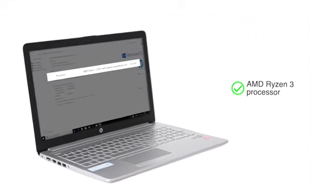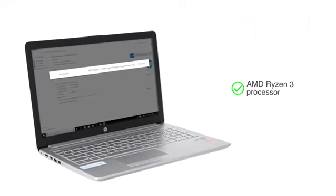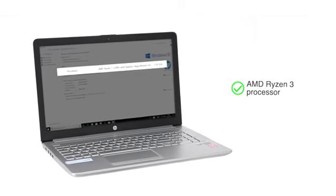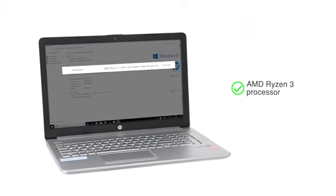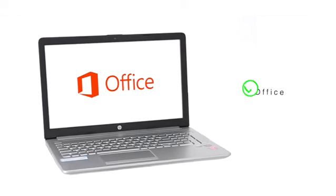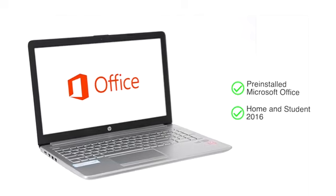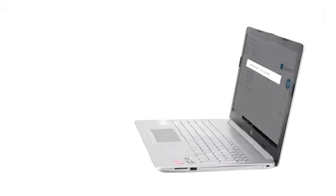Powered by the AMD Ryzen 3 processor, the laptop allows you to browse and work efficiently. The laptop comes pre-installed with MS Office Home and Student.